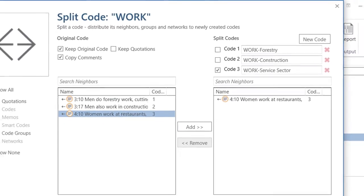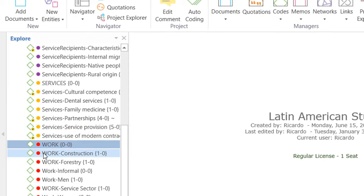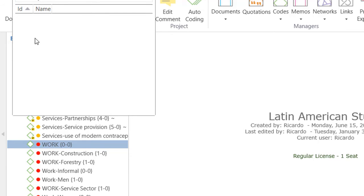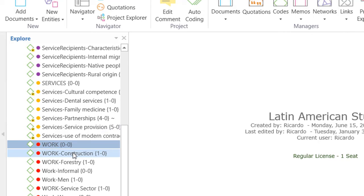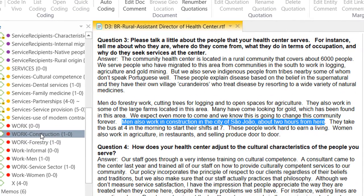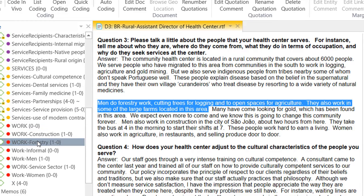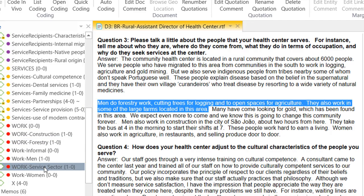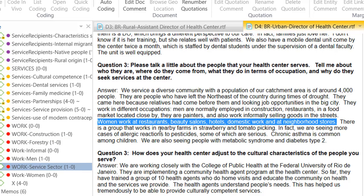And now I will click on split codes. Let's take a look at what we have. The code work remains, but it is not connected to any quotation. We also have the code work construction, which is connected to the quotation about construction. The code work forestry is connected to the quotation related to forestry. And finally, the code work service sector is linked to the corresponding quotation. So, we have split the code work and reassigned the quotations to the new specific codes.